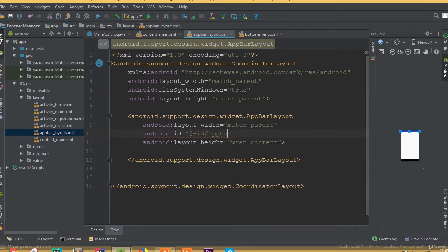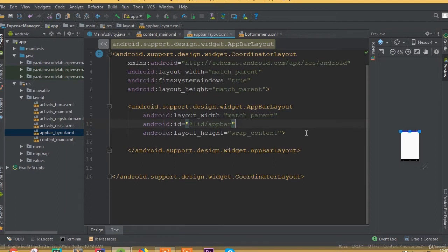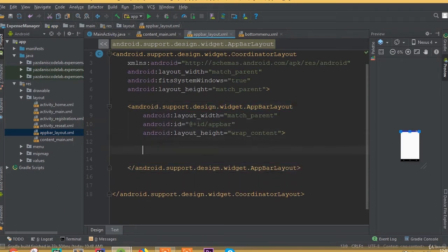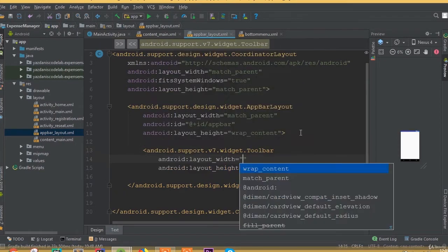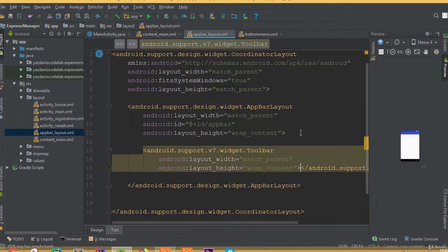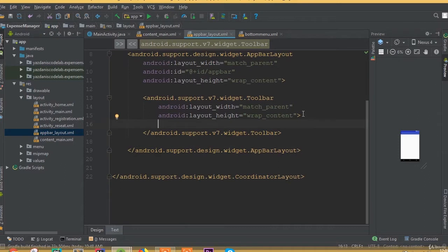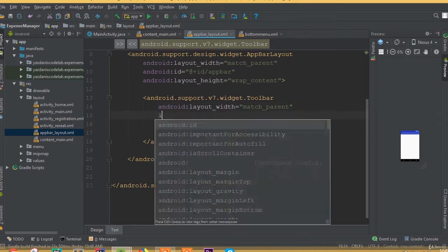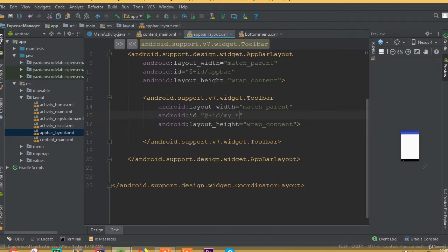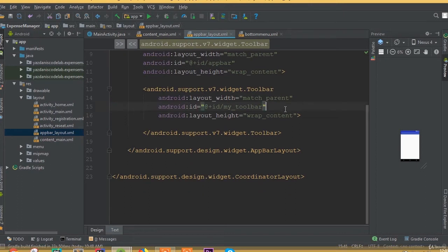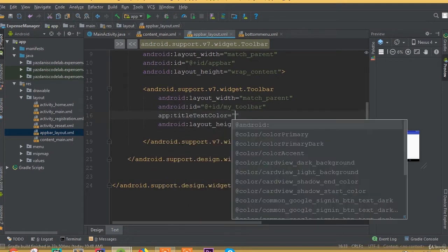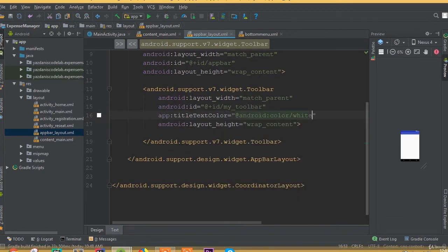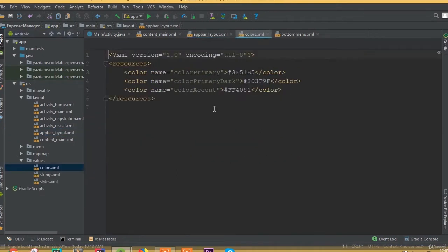Define an ID, we can call it my_toolbar. Now we can add a Toolbar inside this AppBarLayout — Toolbar with width match parent and height wrap content. Define an ID, we can call it my_toolbar.